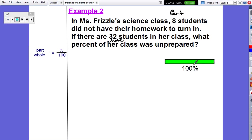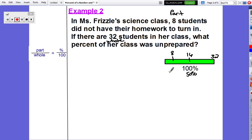Now we move on to the bar graph to estimate. Our total is 32, which is the 100% mark. Half of 32 is 16, so 16 is the 50% mark. Half of 16 is 8, so 8 is the 25% mark. Since our part is 8, our estimated answer is going to be around 25%.